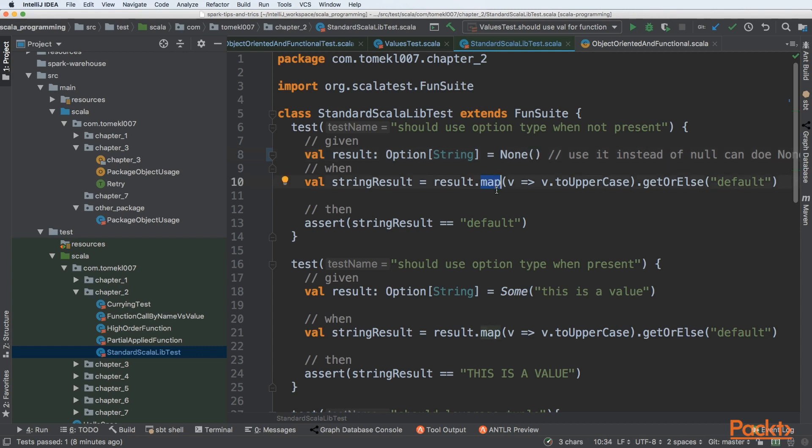It will create an option of empty. Then we can have some functional operations on the option. For example, we can map on the result. So for every value that is within the option result, if it is present, we are doing toUpperCase. Otherwise, if it's not present,